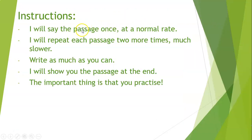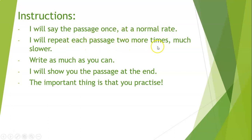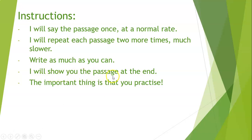I will say the passage once at a normal rate. I will repeat each passage two more times but much slower. Simply write as much as you can and I will show you the passage at the end.